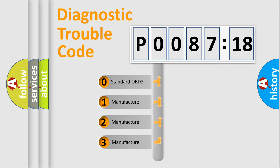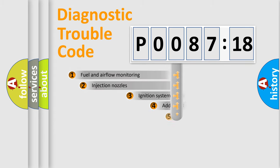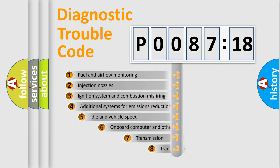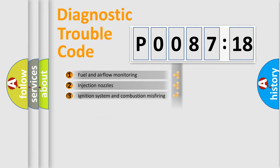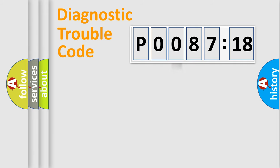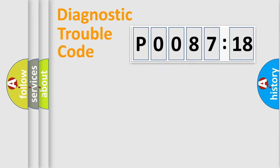If the second character is expressed as zero, it is a standardized error. In the case of numbers 1, 2, 3, it is a more prestigious expression of the car-specific error. The third character specifies a subset of errors. The distribution shown is valid only for the standardized DTC code. Only the last two characters define the specific fault of the group.